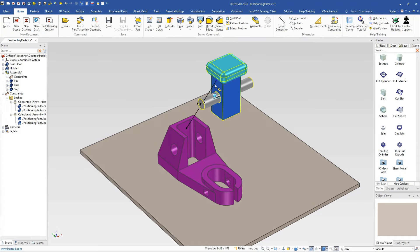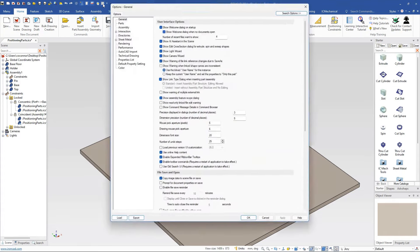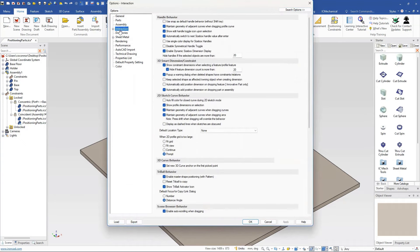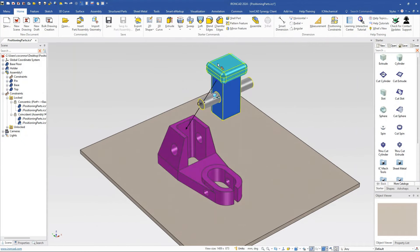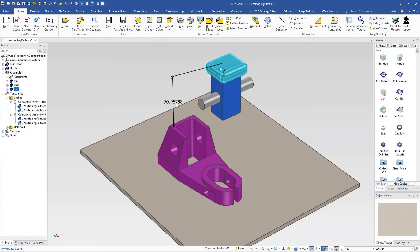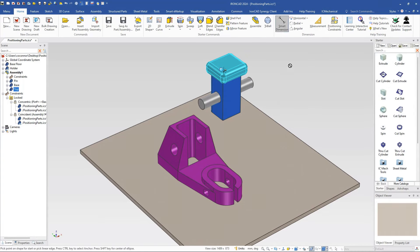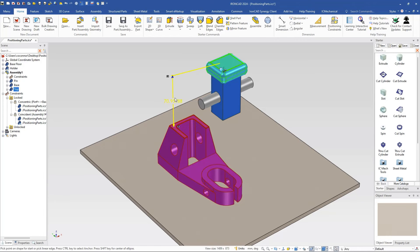You can change behavior by changing the arrow dimensions, or go to Options, then Interaction, and enable 'Keep selected shape as effective owning object when creating dimension.' This is found under 3D Smart Dimension Constraint. If you select that, it changes the default behavior for who gets assigned as the owner. Now when I select down to a part and click the smart dimension tool or position constraints, notice it doesn't deselect — it creates the dimension between that part and the other part selected.